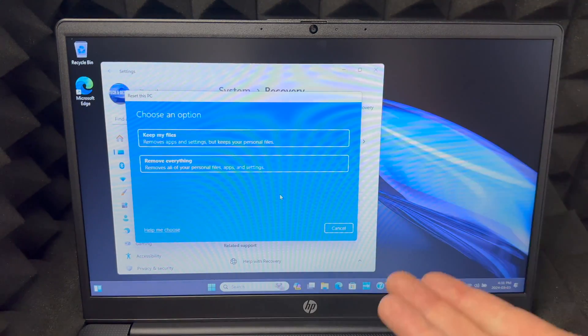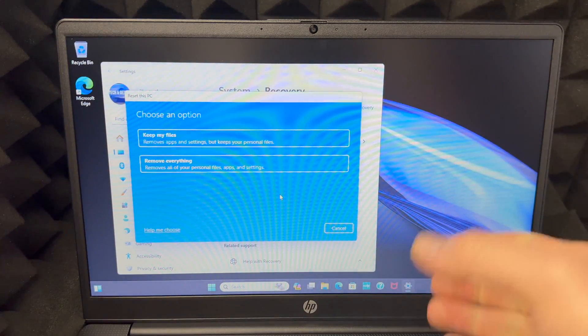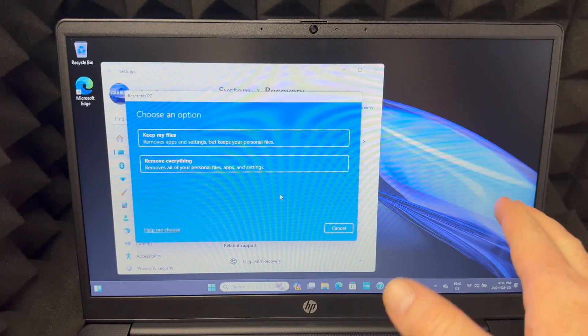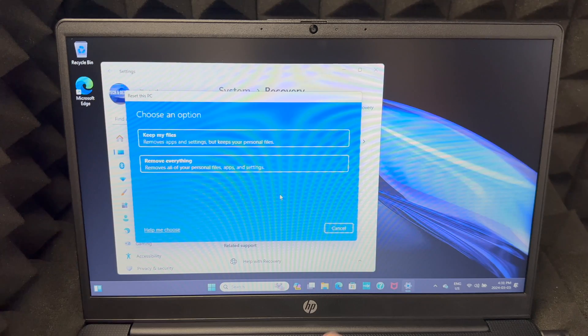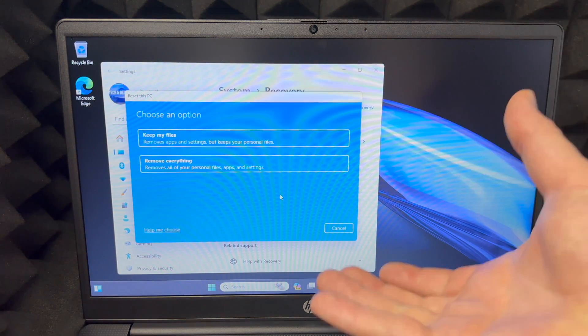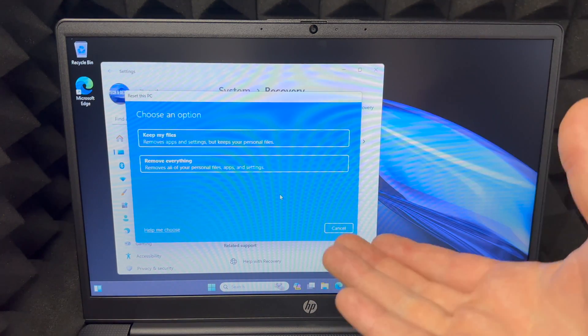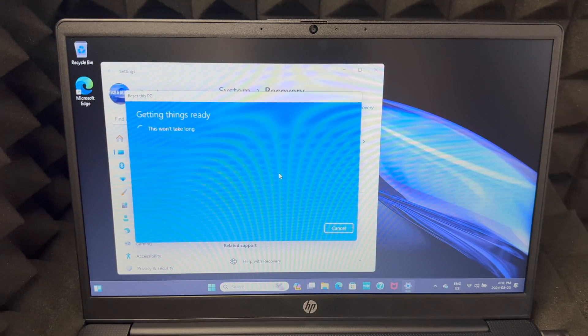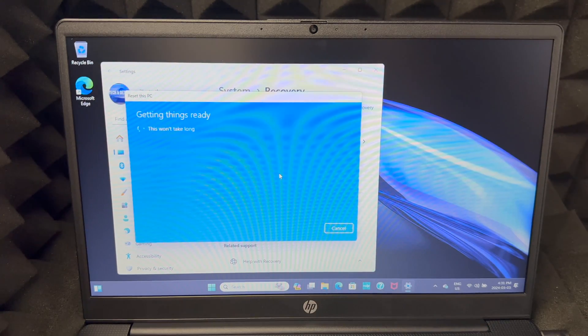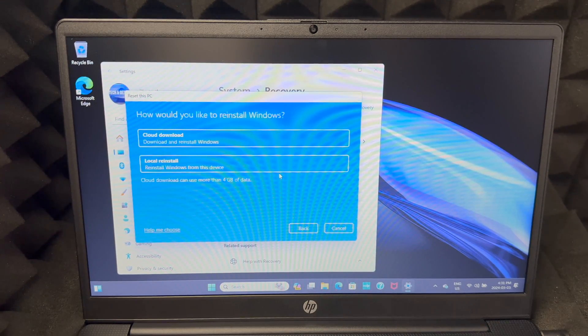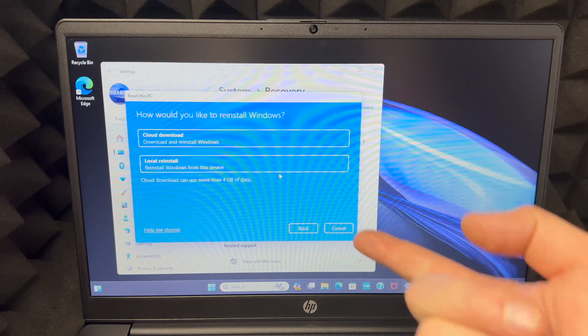It's going to be like it was when you bought it brand new. So we're going to choose that and then it's going to tell us this.